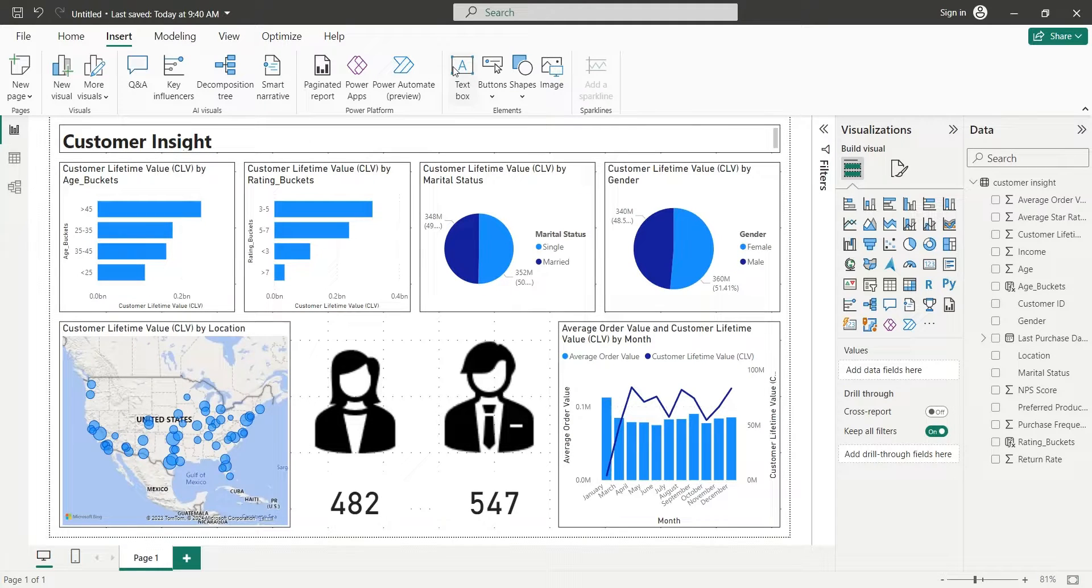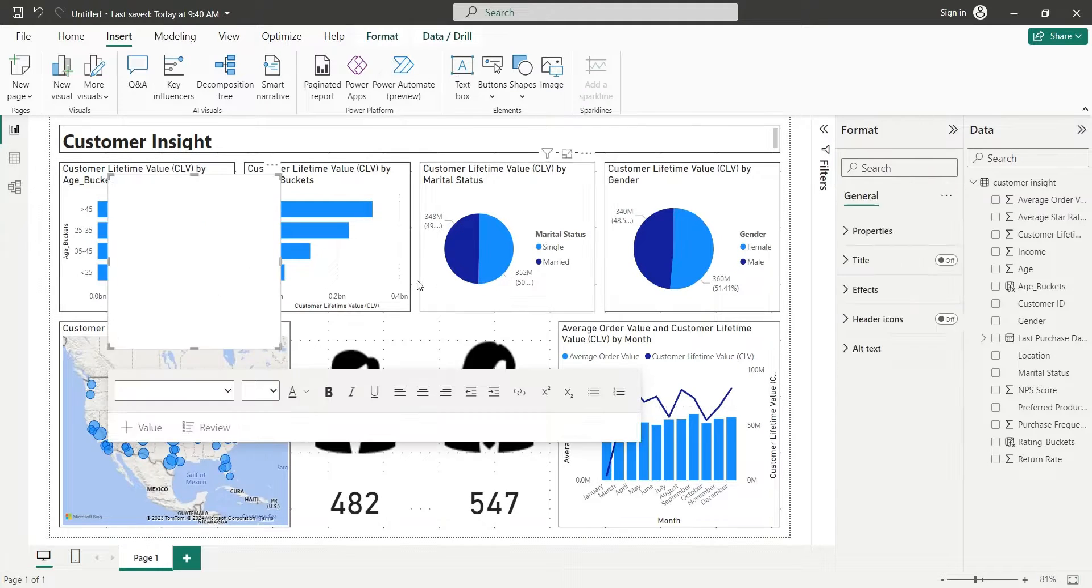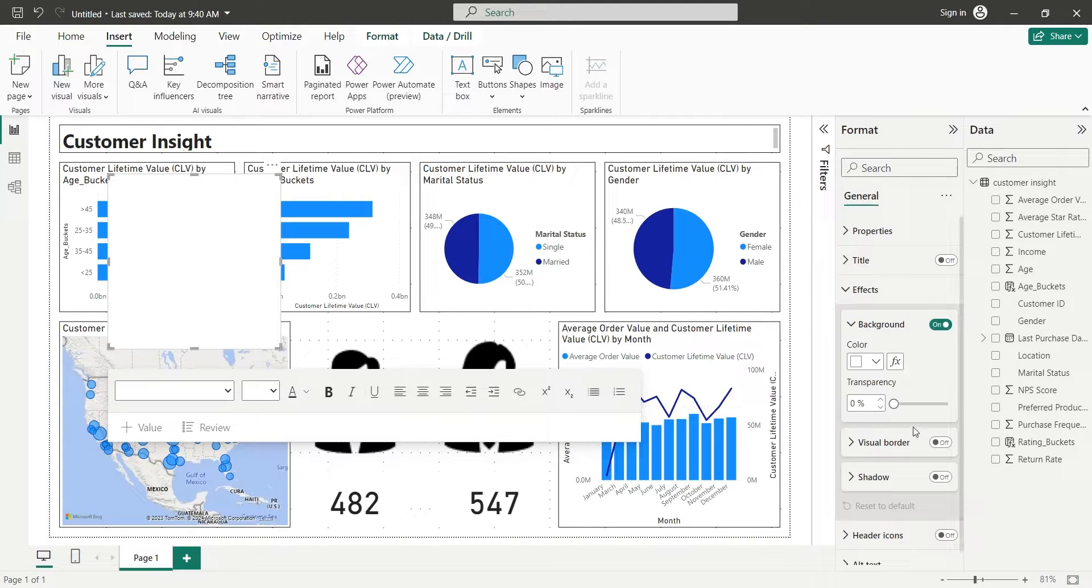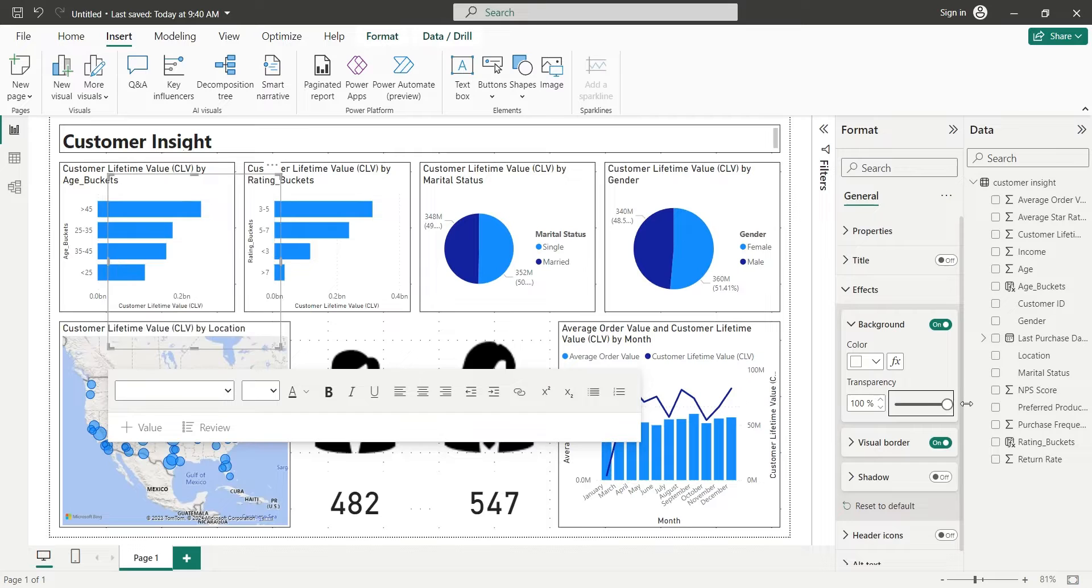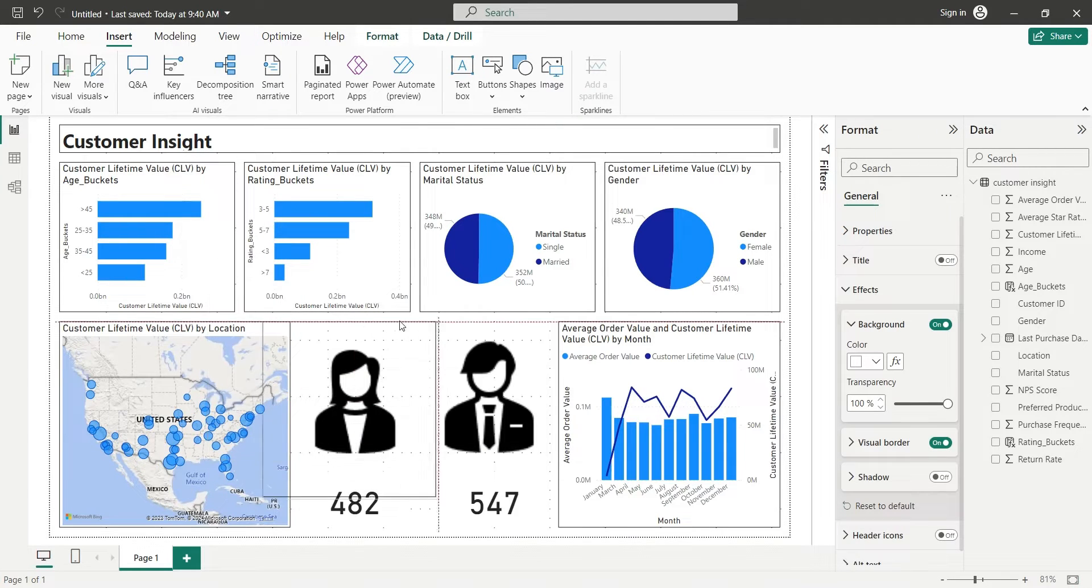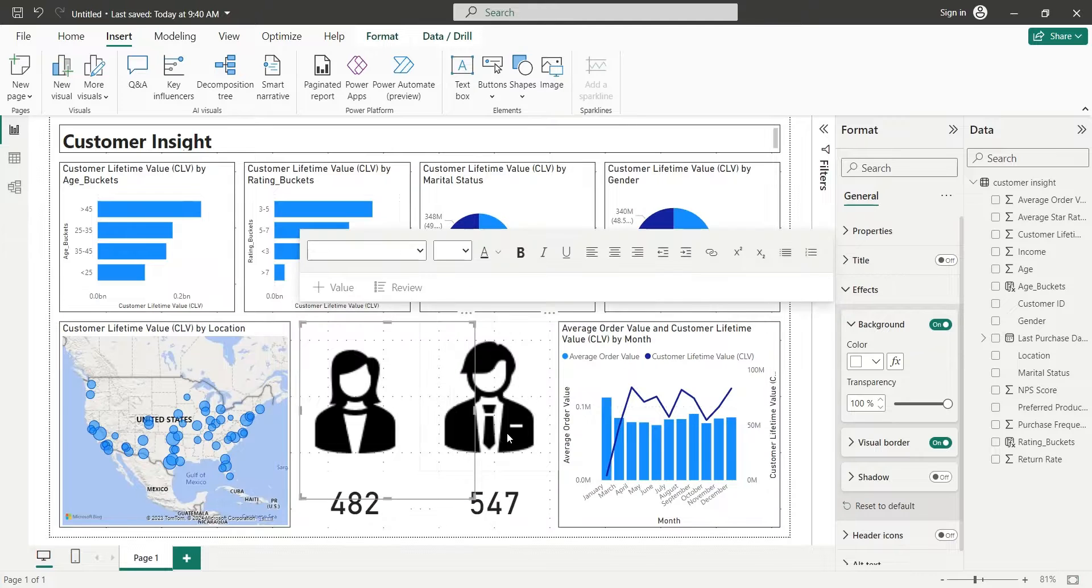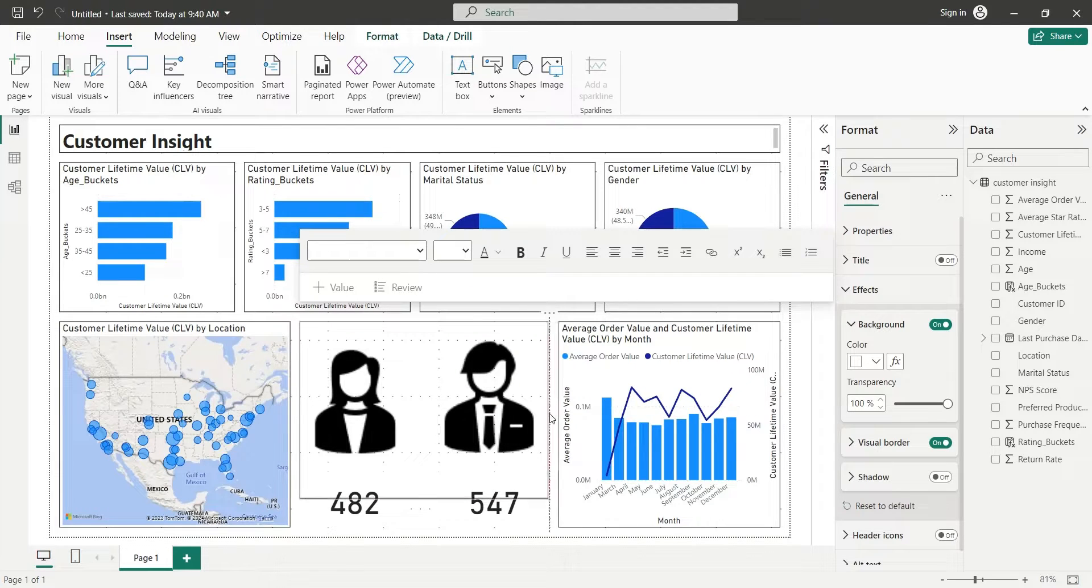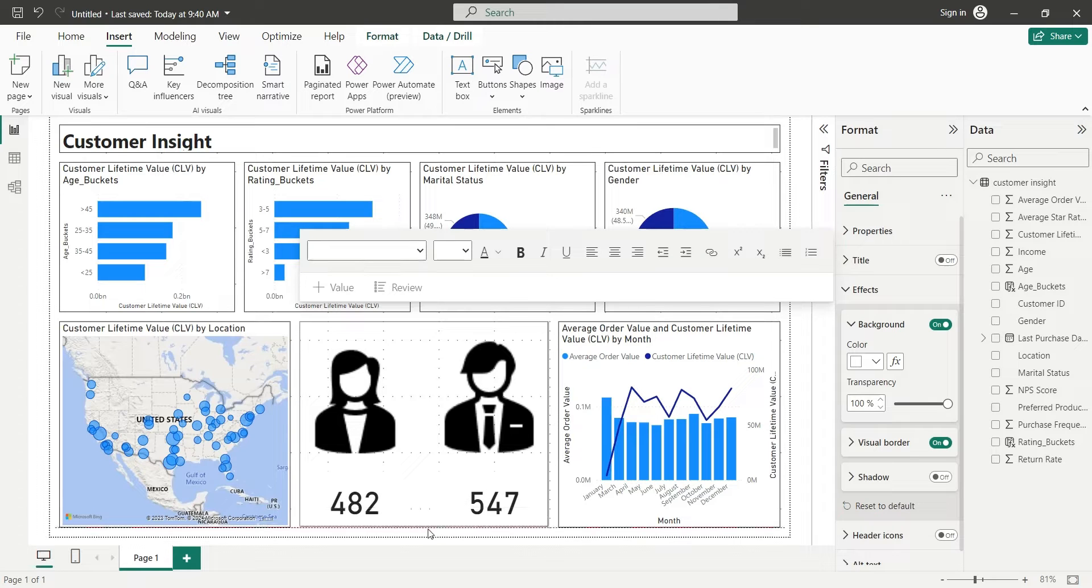Finally, we will add a text box to our dashboard. We will turn on its visual borders and make it fully transparent. Then we will place it around the male-female counts. This will act as a border for our male-female counts and their icons. And with this we end our tutorial.